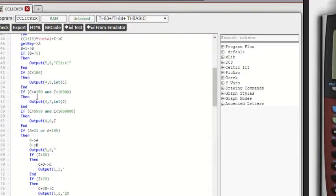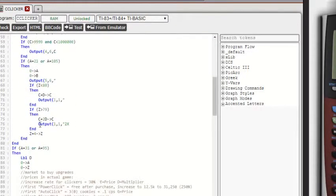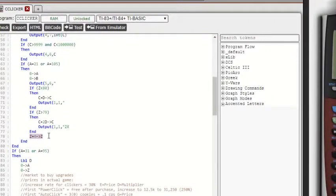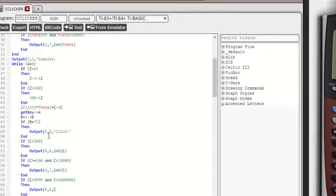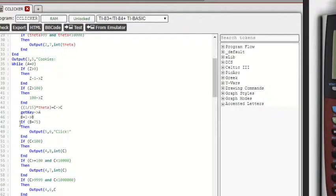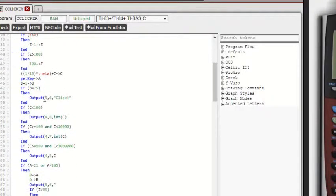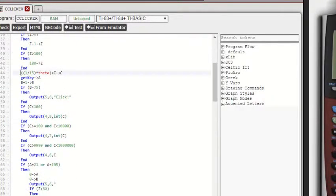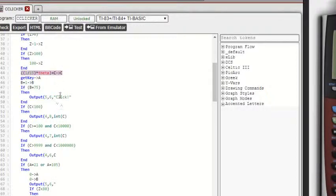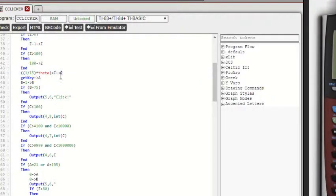And then as you can see down here, I'm going to skip ahead a little bit. When you click, it adds four instead of one because if it added one, it'd be impossible to get the two times. Right here, this 1/15th times theta plus C, to C. So C is our variable for how many cookies you have, which C cookies.